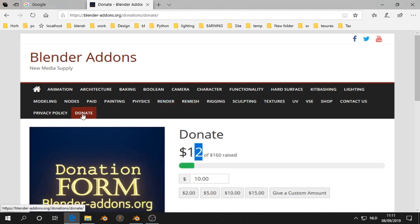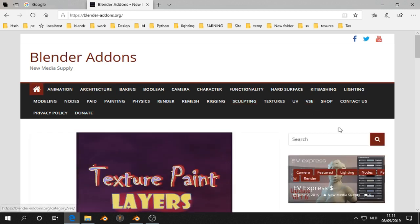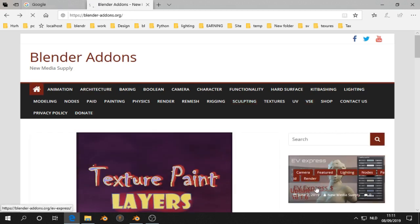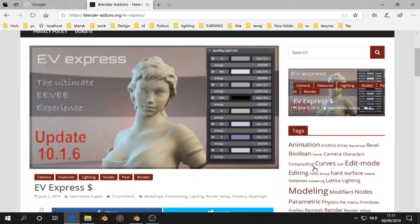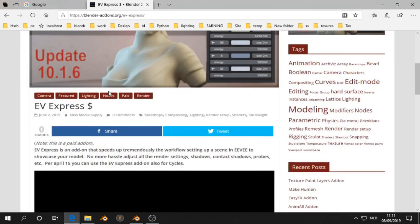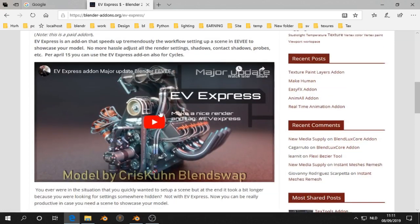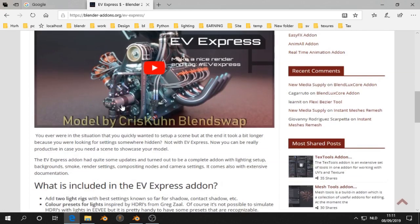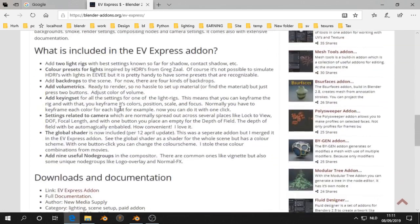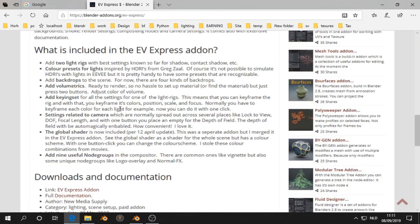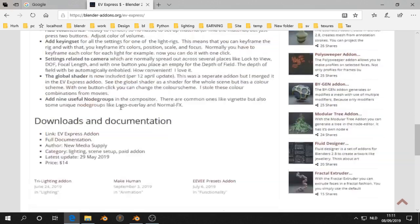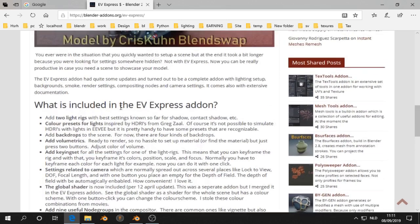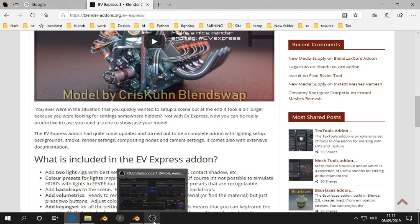You can also help me by looking at this add-on, that's another one I made myself. And this is very good to set up a scene very quick in Eevee Express. So you might take a look at that, and if you think it's useful, or if you have questions, let me know. All right.